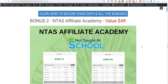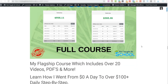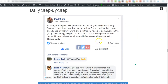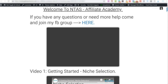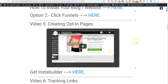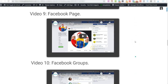Bonus number two is my flagship course - it's the Not Taught at School Affiliate Academy. So you'll get free access to this. This includes over 20 videos and PDFs. In this I'll show you exactly how I went from earning zero a day to over 100 plus dollars every single day, and I'll show you this step by step. I've put some testimonials on here from my Facebook group. I'll show you inside the Affiliate Academy - it's very simply laid out. I include a link over to my Facebook group and I'll walk you through step by step. I also include case studies in here.